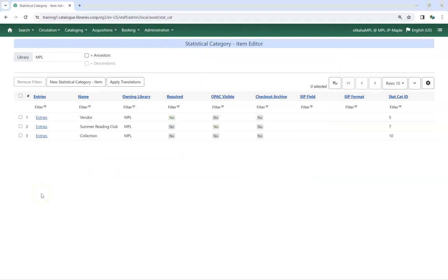Existing statistical categories can only be deleted if no entries have been applied to items.